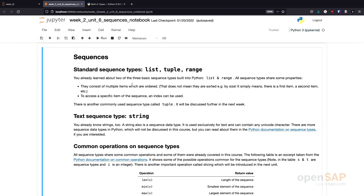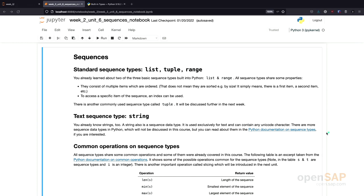You already know about lists and ranges. And strings are also a sequence type. There are special sequence types called text sequences. I also added a link to the Python documentation down here, if you want to read a little bit more about the difference between text sequence and standard sequence types.